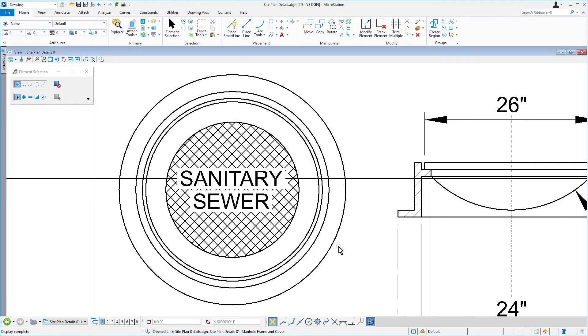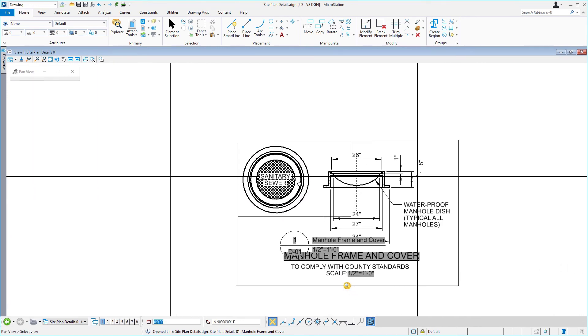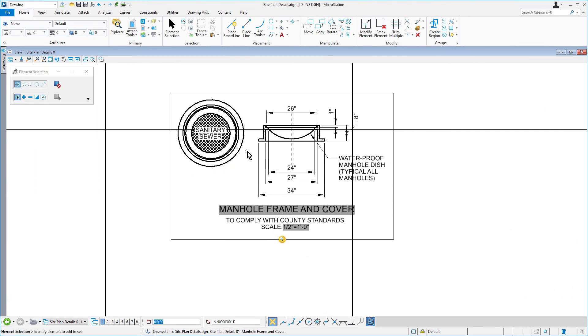This action returns us back to the detail sheet. You will notice that by changing the boundary in the design model, this has propagated to the sheet.